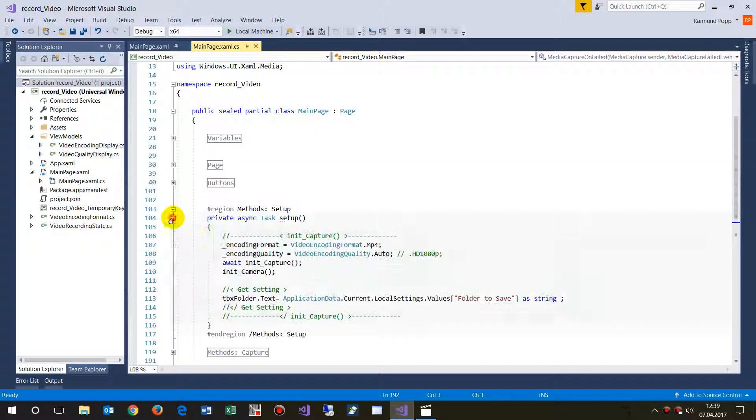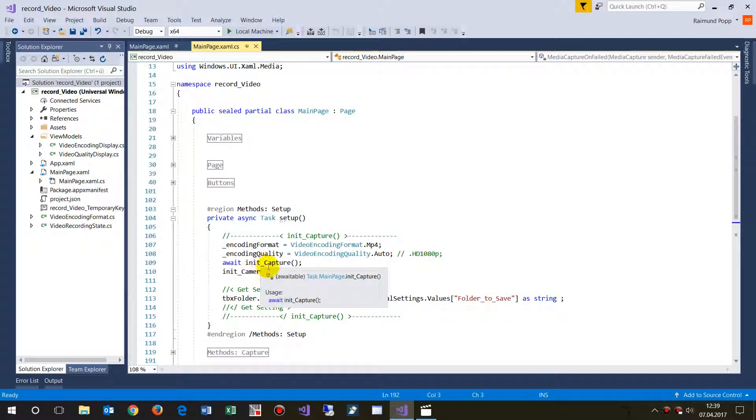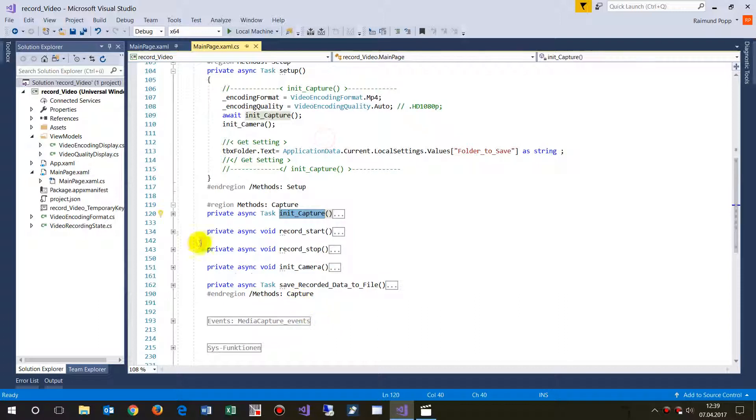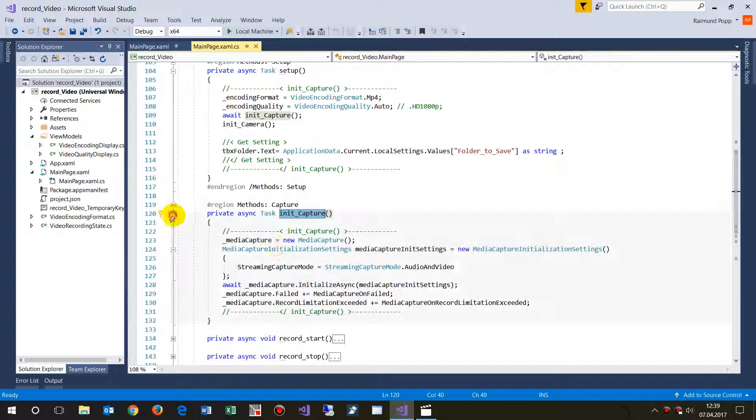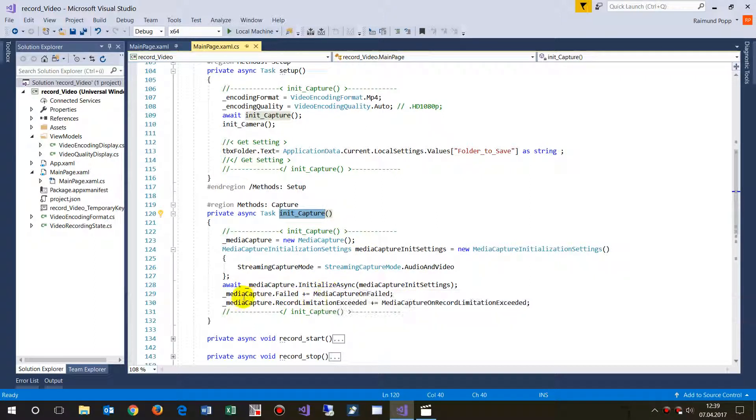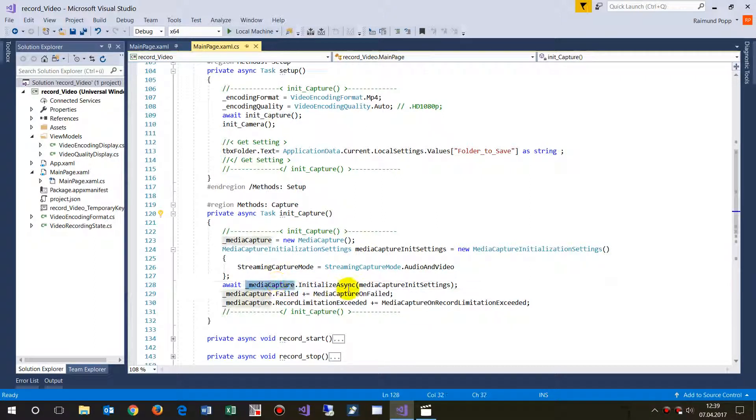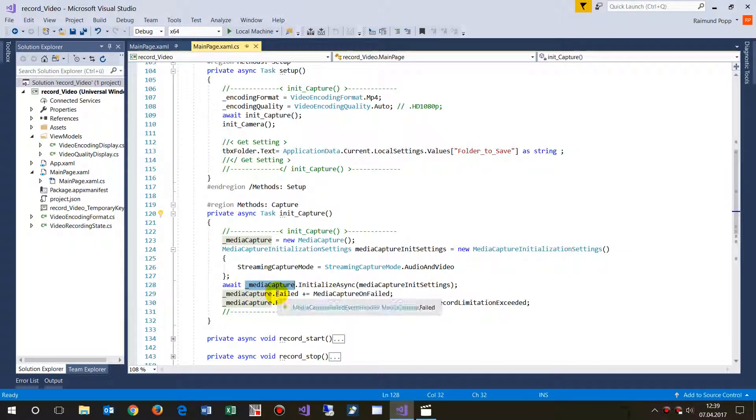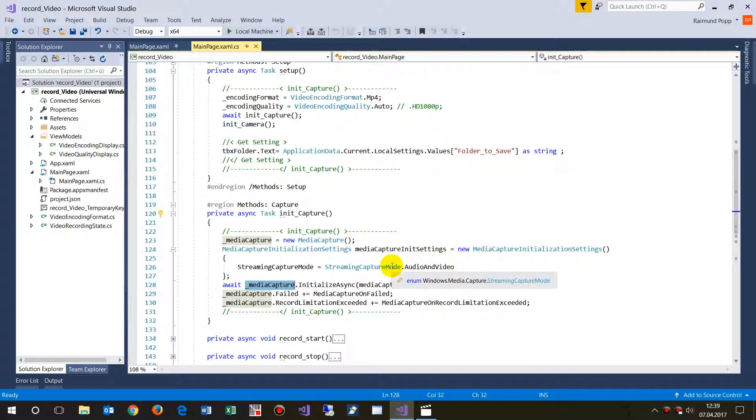Then you have to say initialize capture. There you have to say media capture initialization setting, then you need to initialize media capture. So this initializes the webcam, that's what it does.